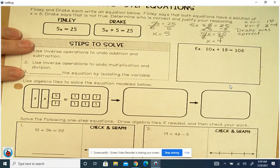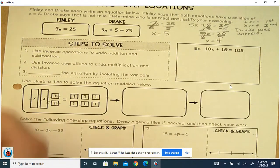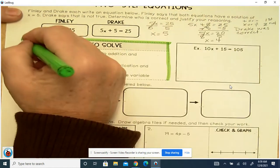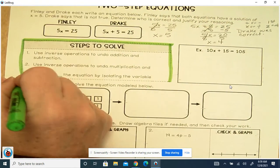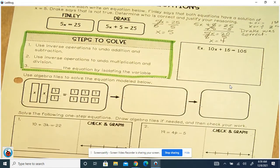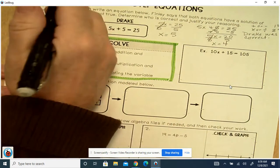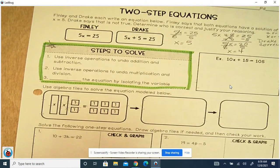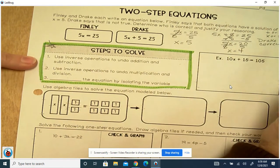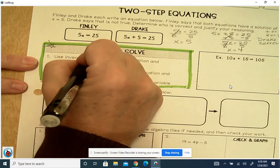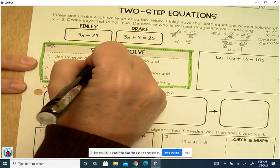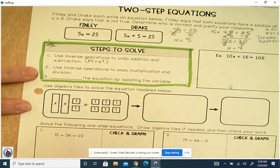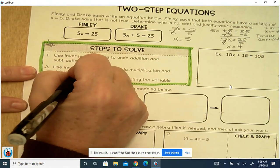Steps to solve two-step equations — go ahead and highlight this because it's going to be important. Use inverse operations to undo addition and subtraction first. Then use inverse operations to undo multiplication and division second.